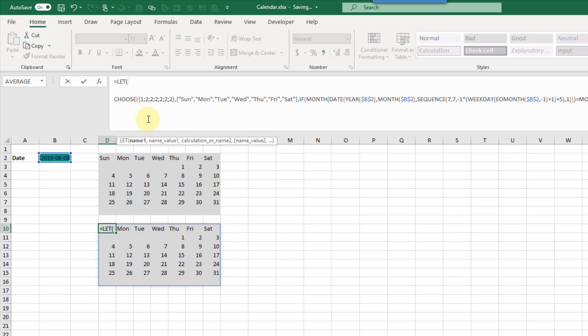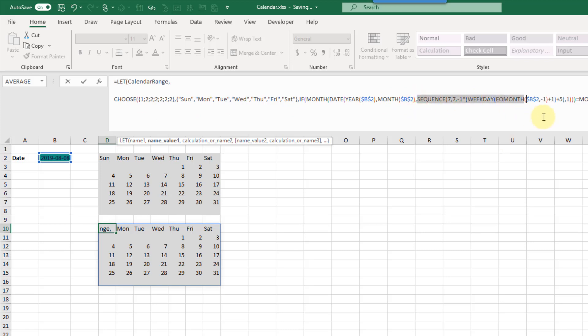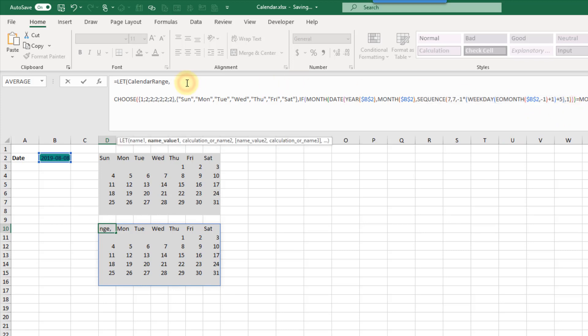In this example we're going to define our name as calendar range and then we're going to define our calculation as this part right here. I'm going to copy that and paste it right here as our second argument in our LET function.